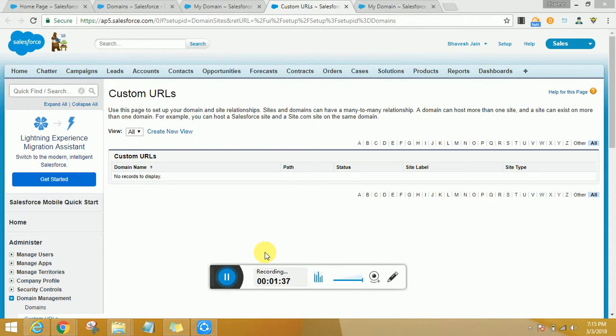For instance, Google can have google.com as a search engine. However, it can have email.google.com, drive.google.com, etc., which are different URLs. However, the domain remains the same. So likewise, it goes for custom URLs in Salesforce as well.